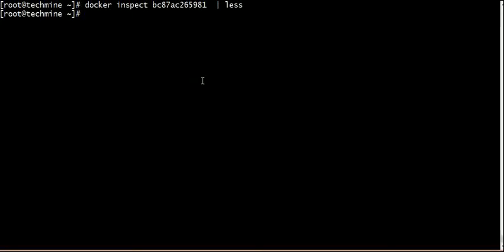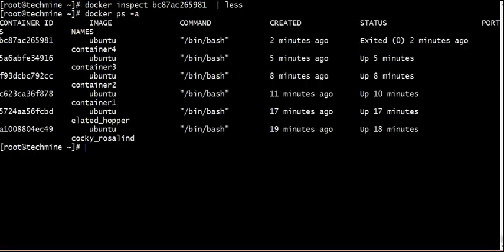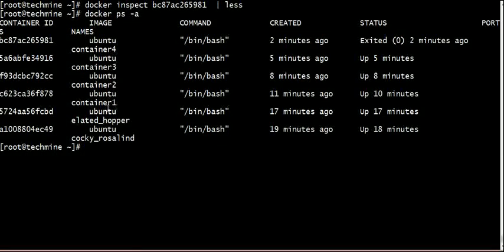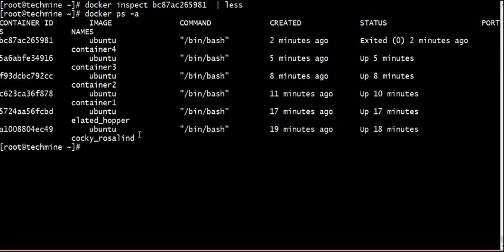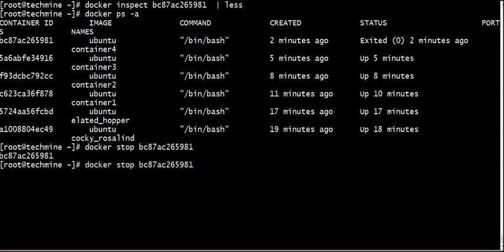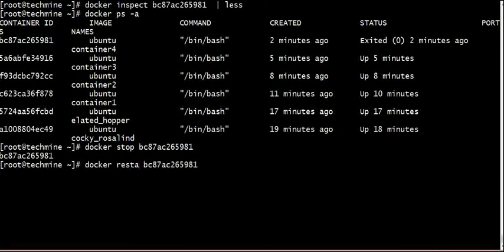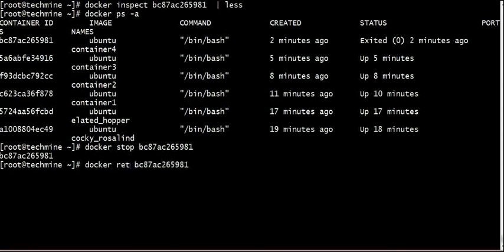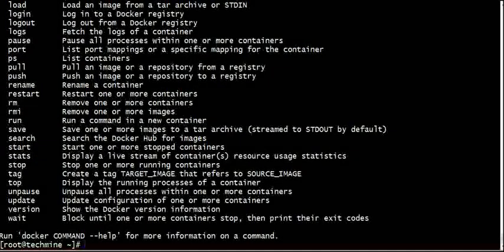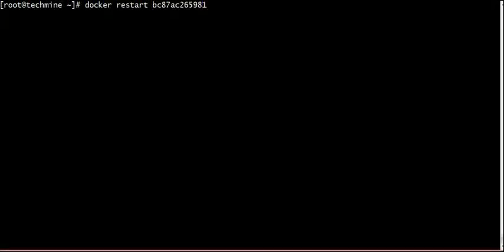Now we are running this container. We are going to stop this container. We can start the container again. Let's restart.